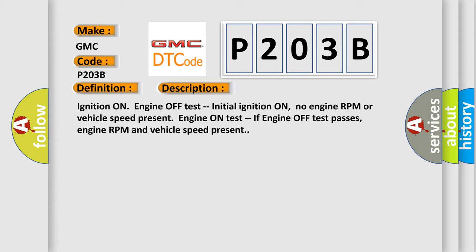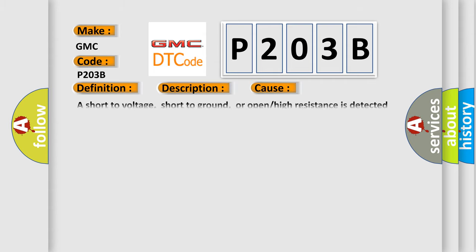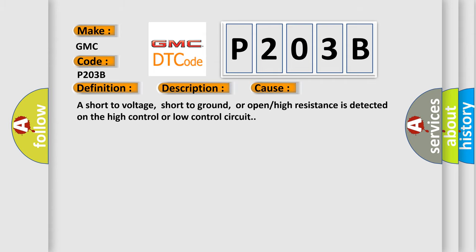This diagnostic error occurs most often in these cases: a short to voltage, short to ground, or open or high resistance is detected on the high control or low control circuit.